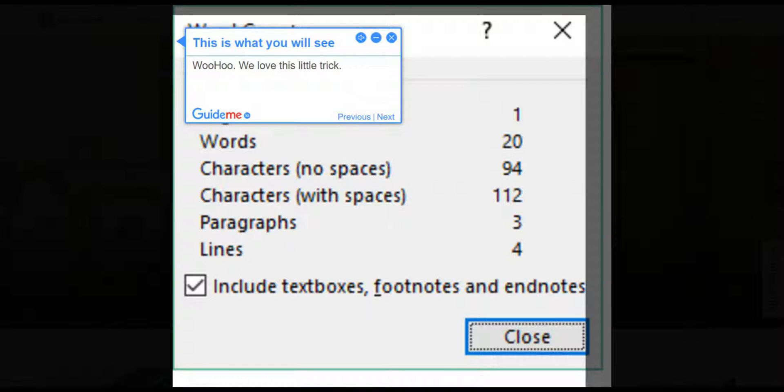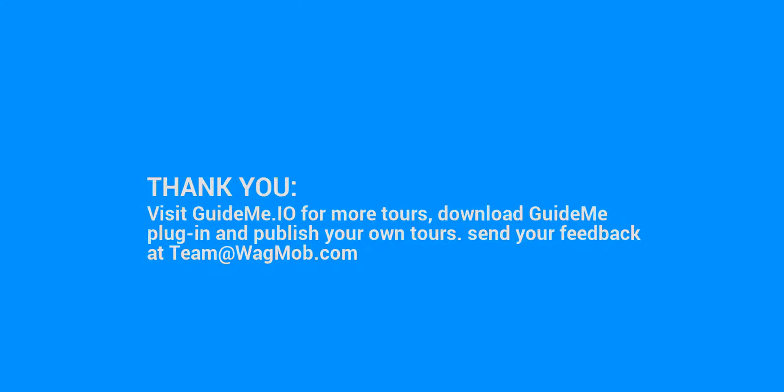Step 3, this is what you will see. Woohoo! We love this little trick. Thank you for watching GuideMe Tour.